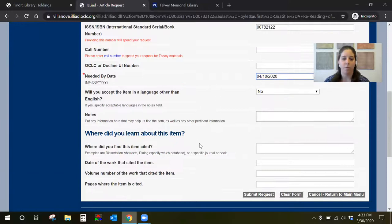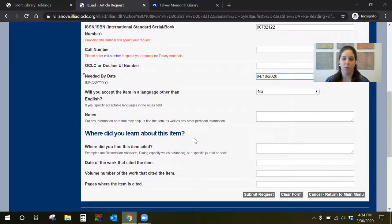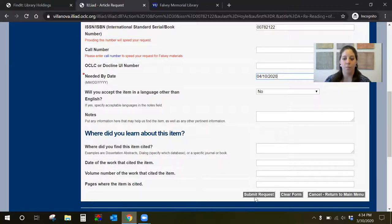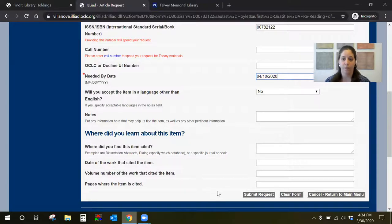Other information about the article you can also fill in if you think it's something obscure that you want to provide additional information to help us find the article for you. When you're done you just click submit request and the request is filled.